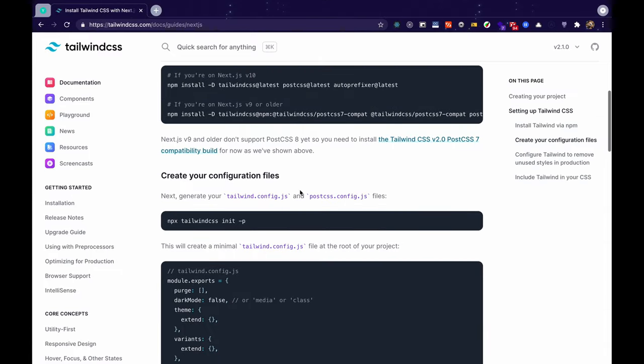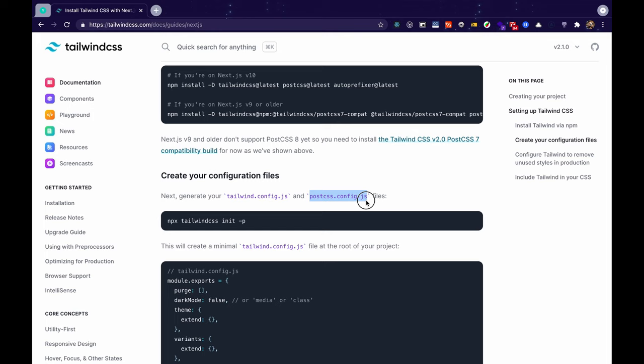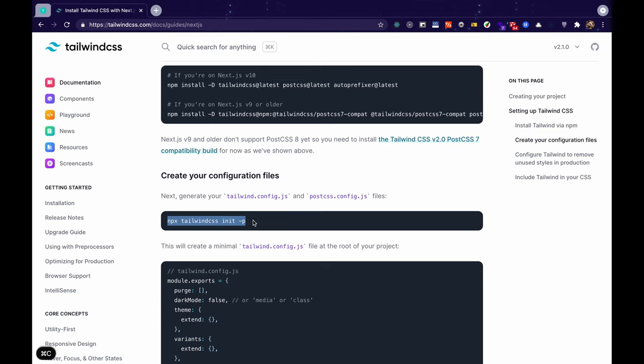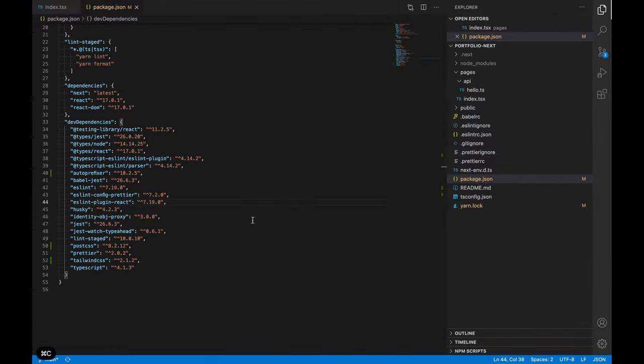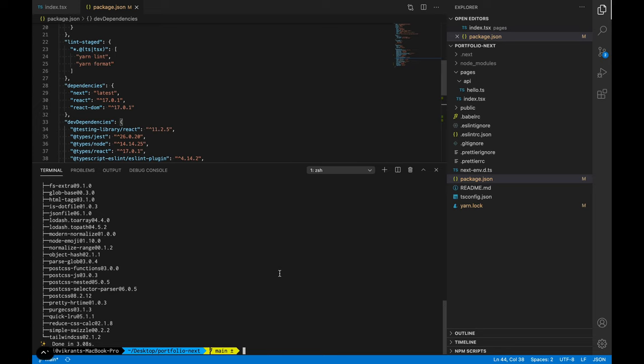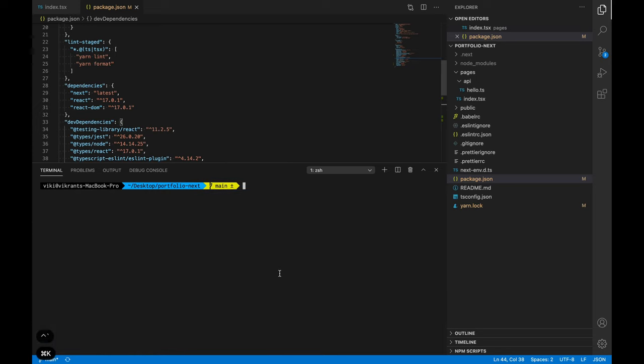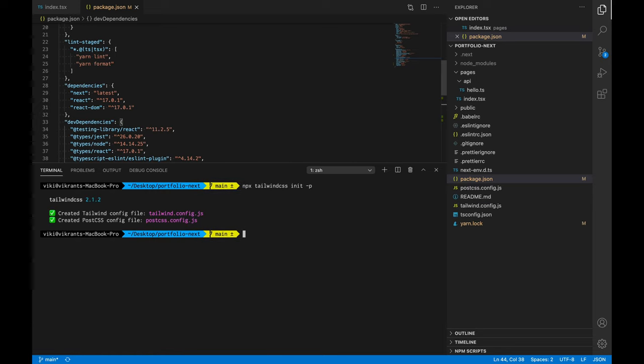Now that we've installed Tailwind and its dependencies let's move ahead. We can see that the next step is to npx tailwind init -p. So this would basically generate your tailwind.config.js and postcss.config.js files. We'll talk about these files next but first let's run this command in our own project.